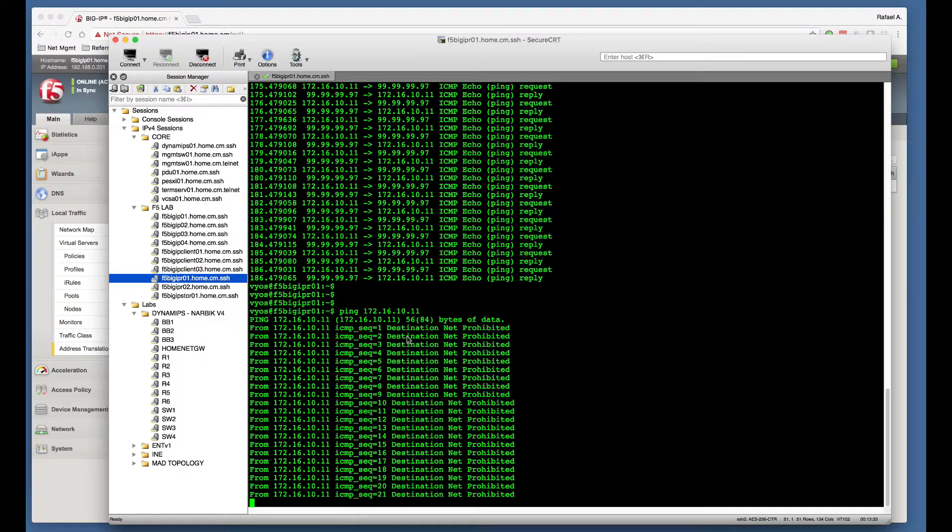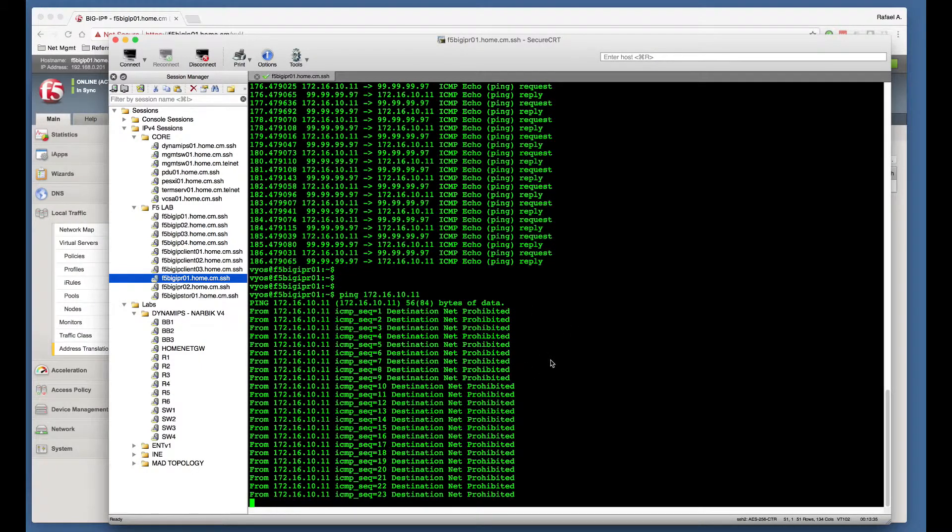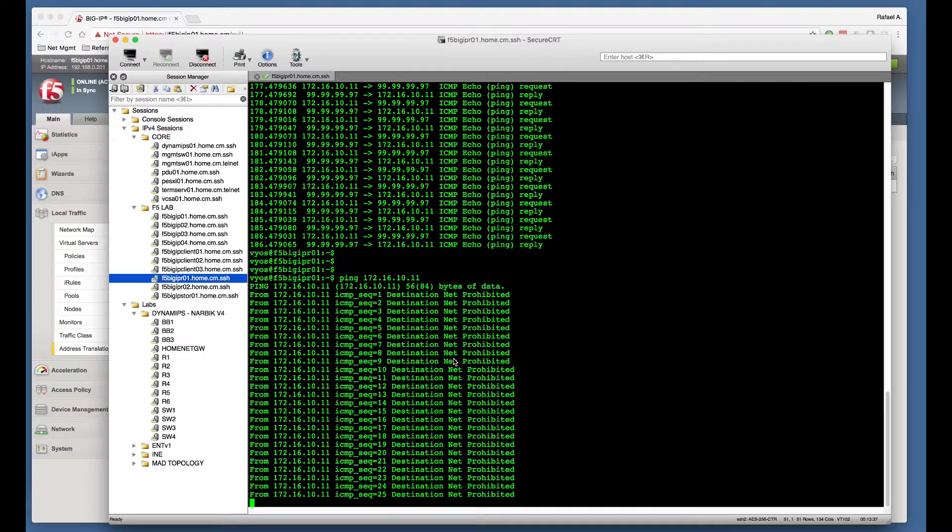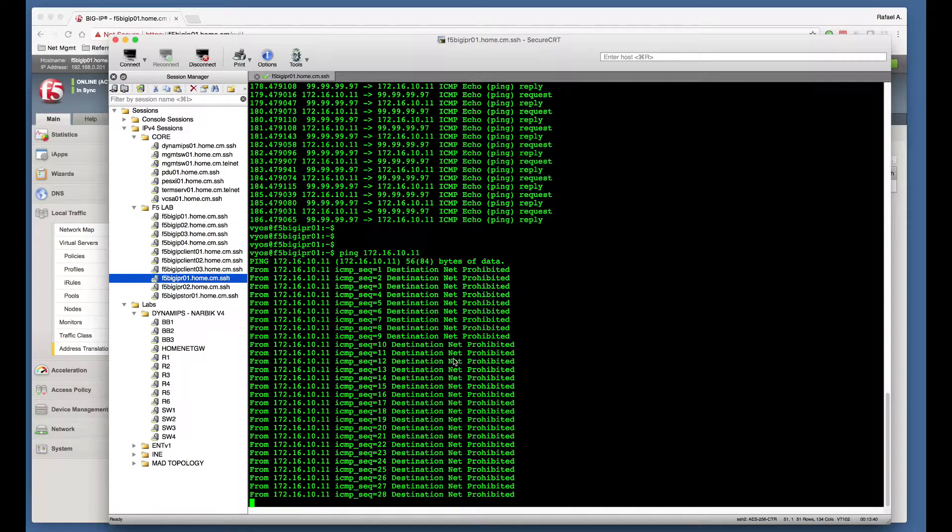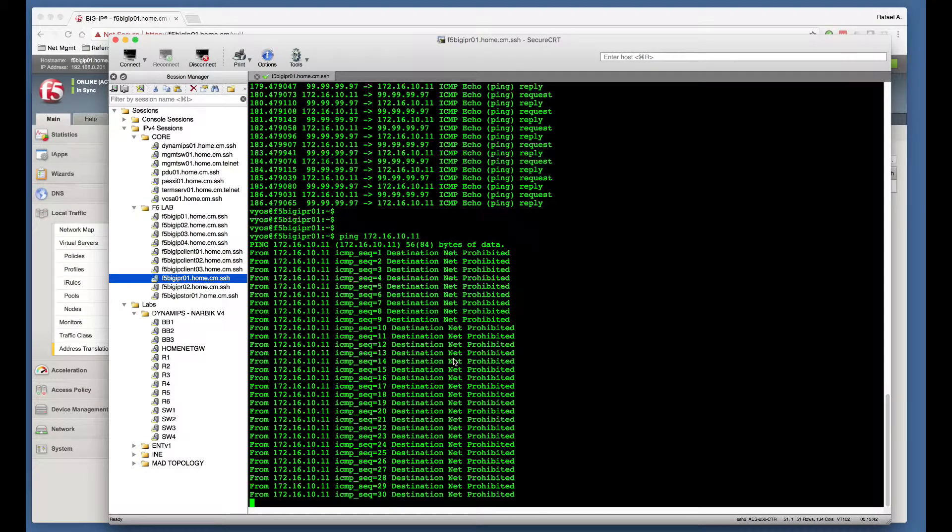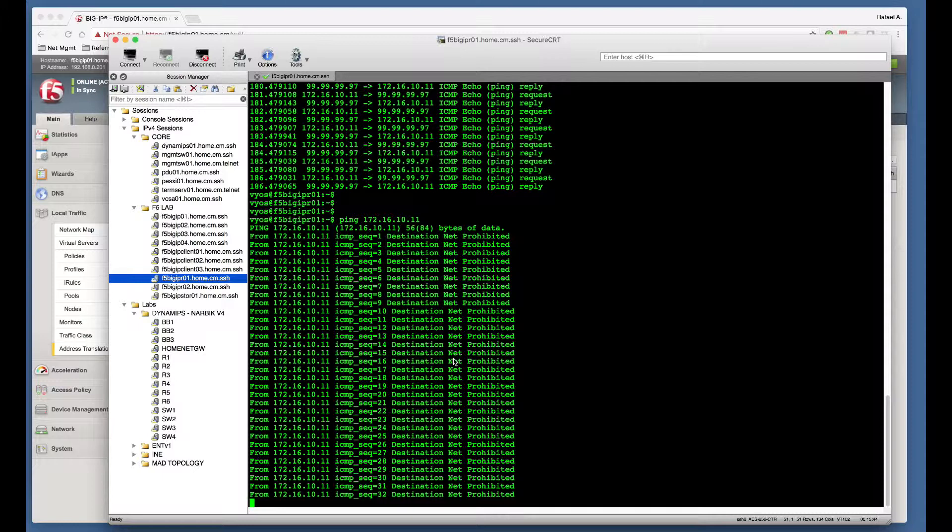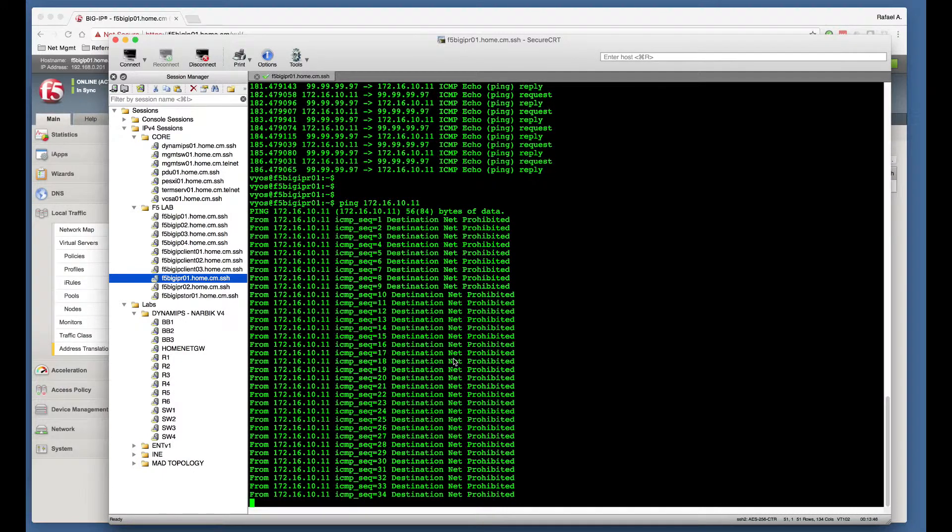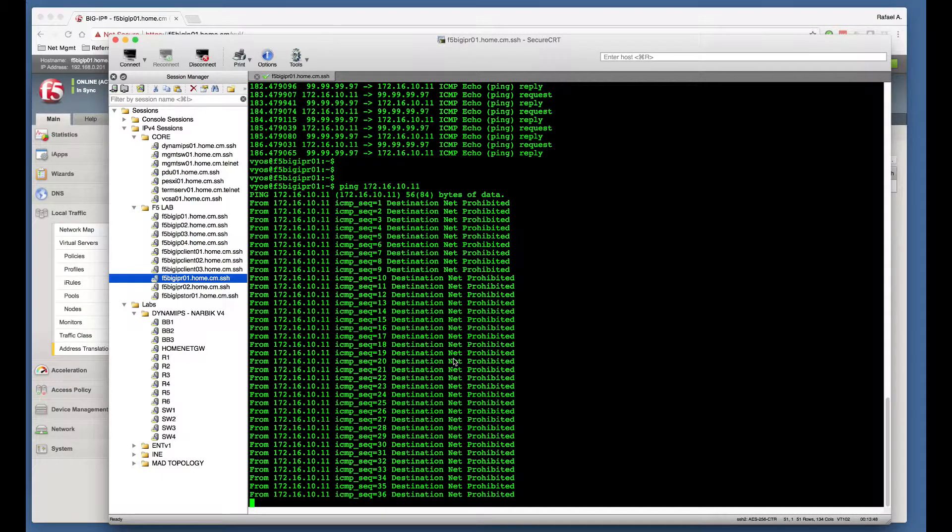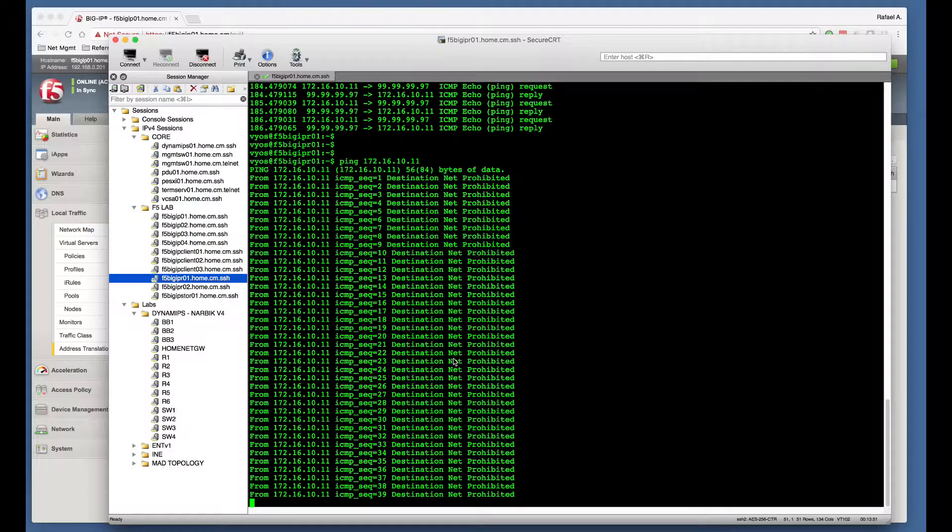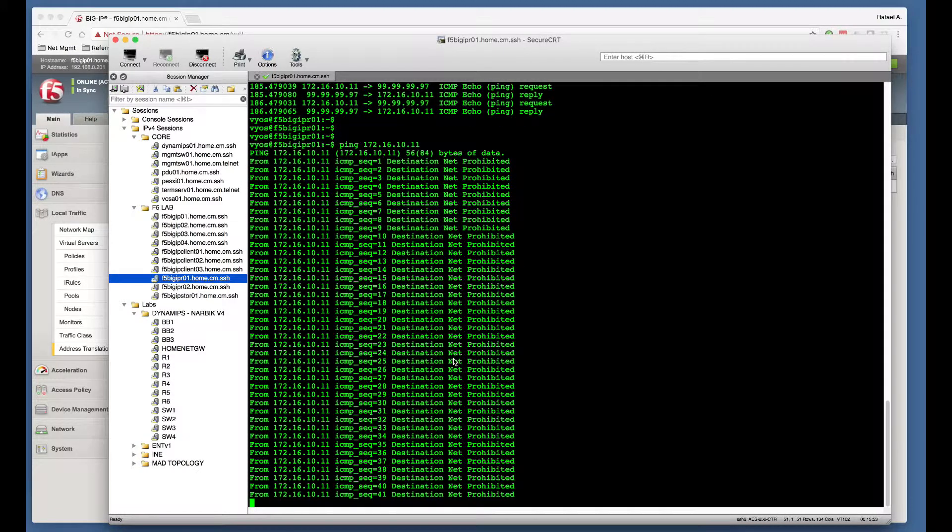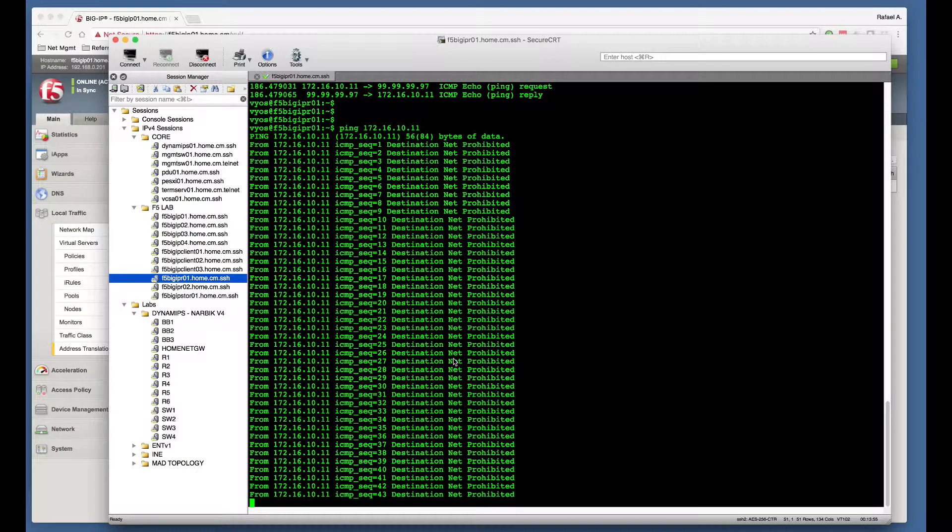Because of my routing, that packet is going to hit the F5. And once the NAT object is enabled, the F5 is going to translate this destination IP address to the internal IP address of my host, which is 10.0.0.11.